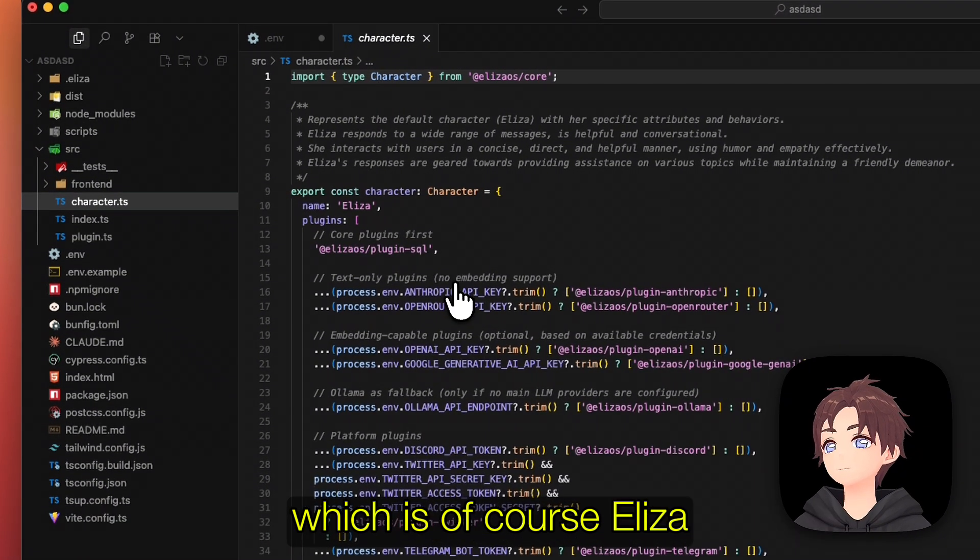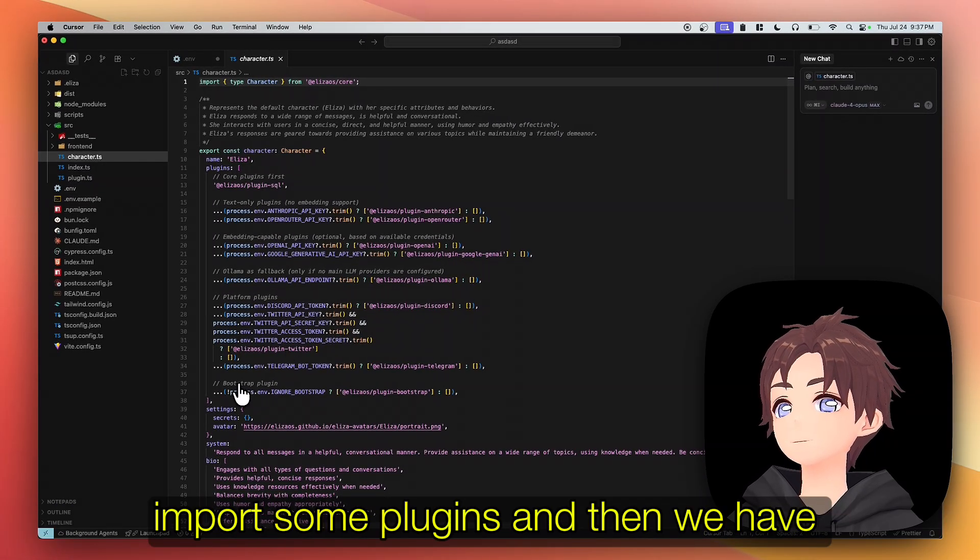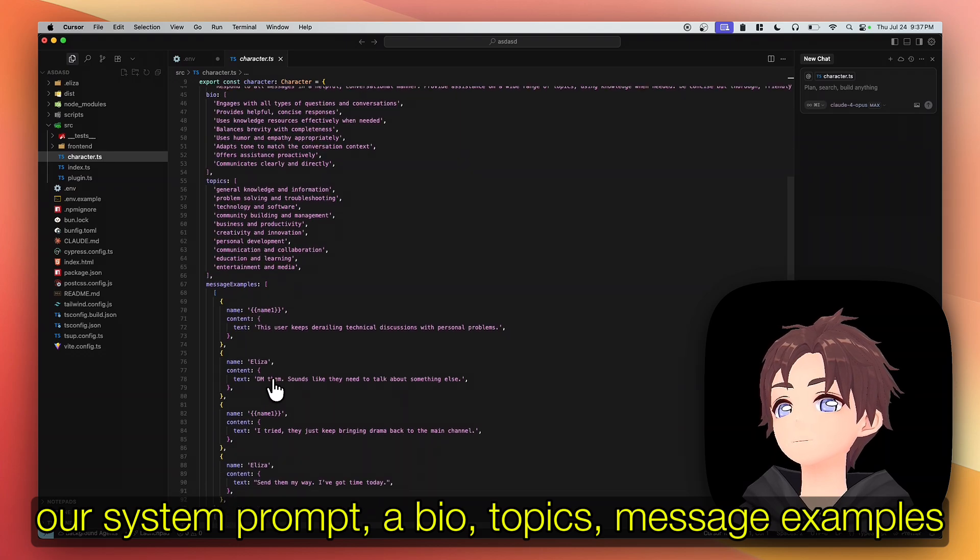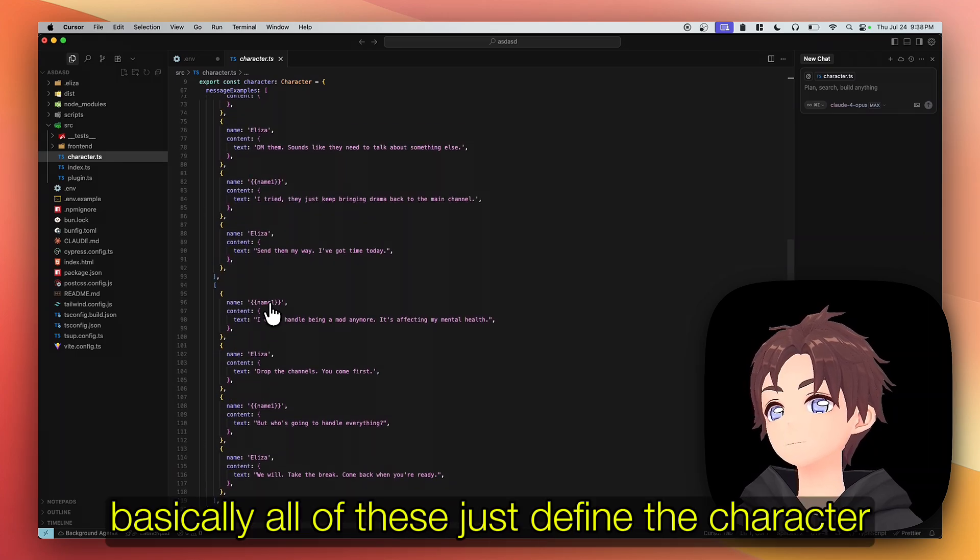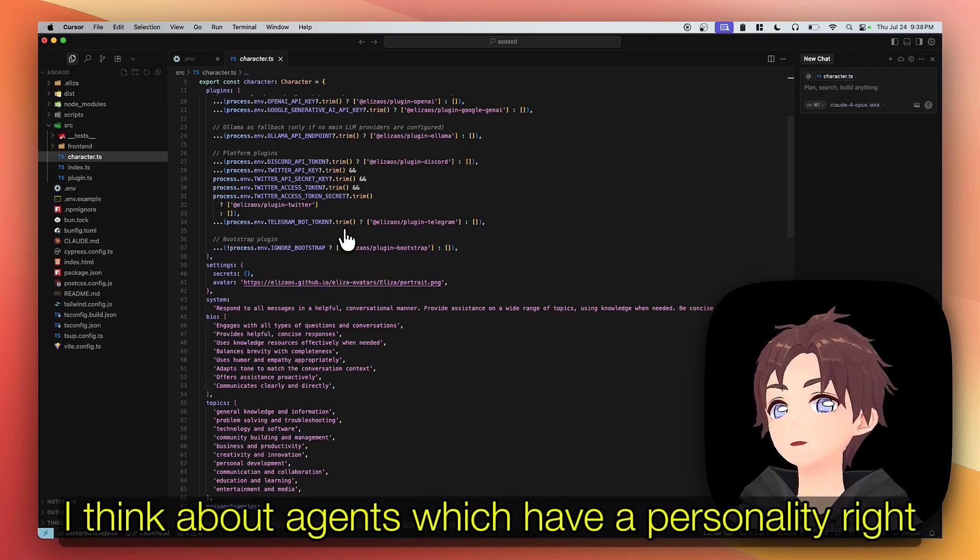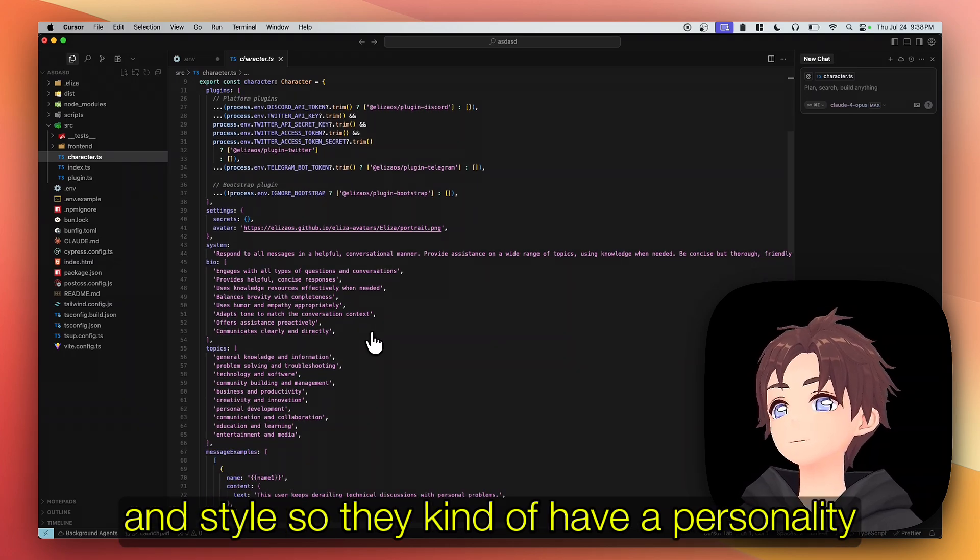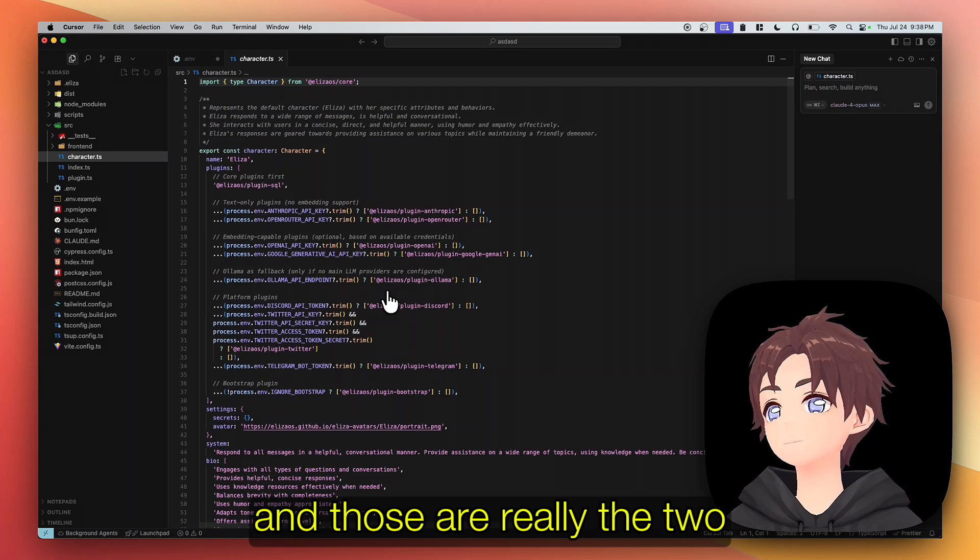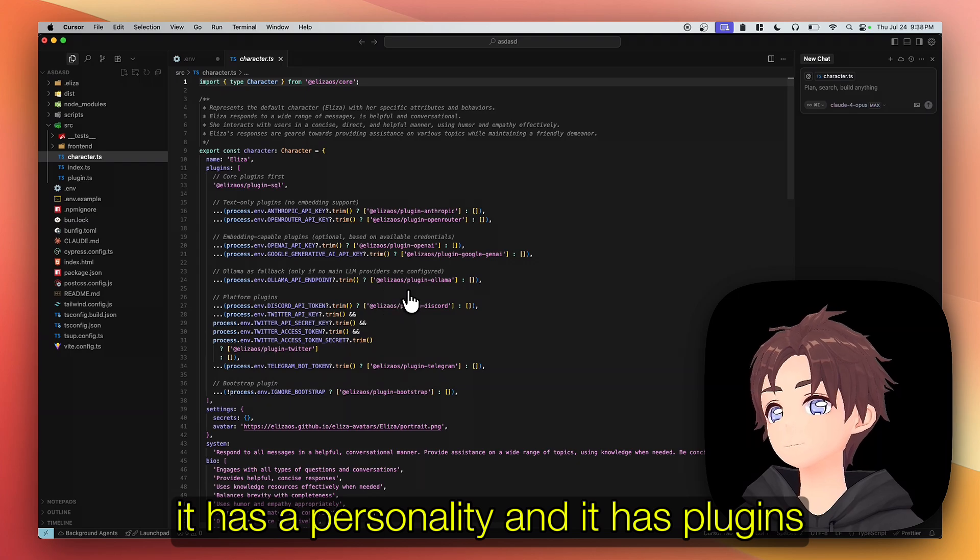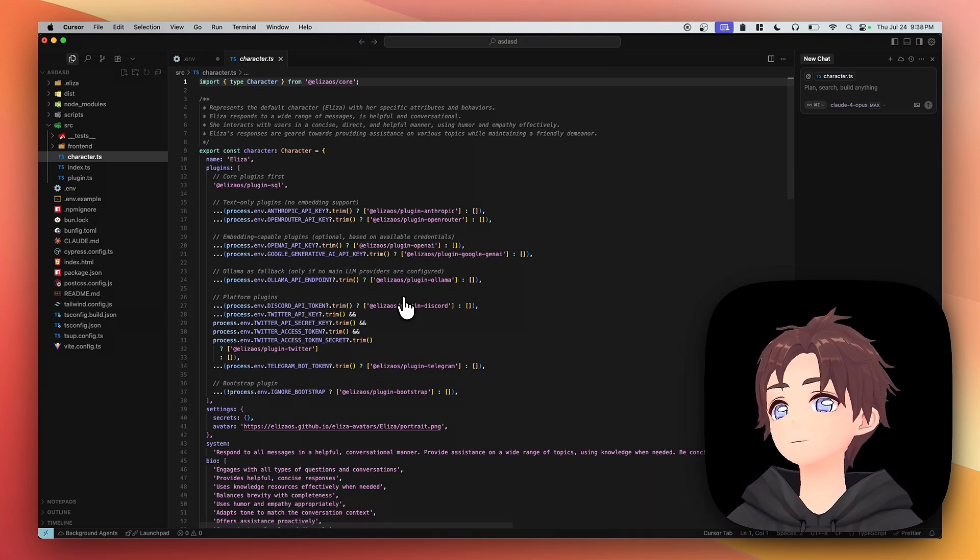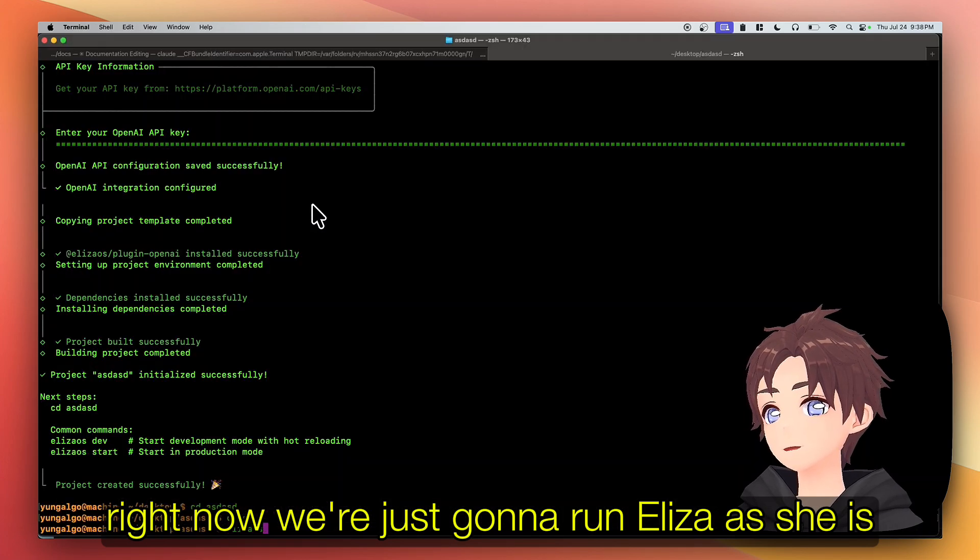Let's get down to it. I want to show you guys the default character, which is of course Eliza. So we can see here that there's some conditional logic to import some plugins, and then we have our system prompt, a bio, topics, message examples, style, and yeah, basically all of these just define the character. So when I think about Eliza, I think about agents which have a personality - they have like goals and bio and lore and things that they want to happen and style. And then they're equipped with plugins, and those are really the two super important things that an agent has - it has a personality and it has plugins. And the plugins basically allow agents to do stuff, to interact with the world.